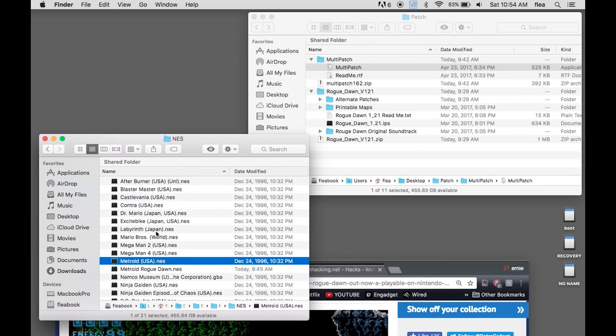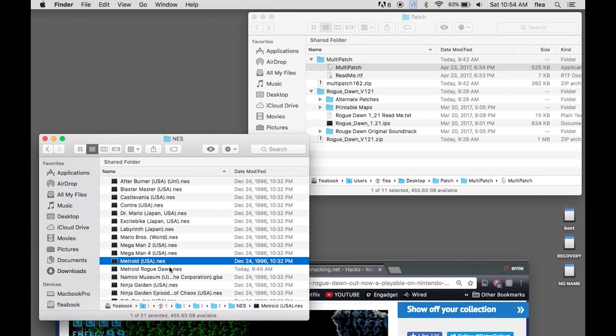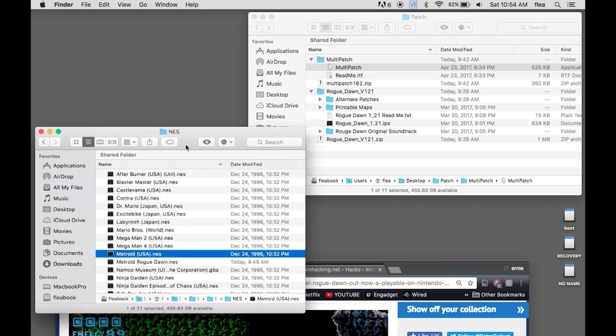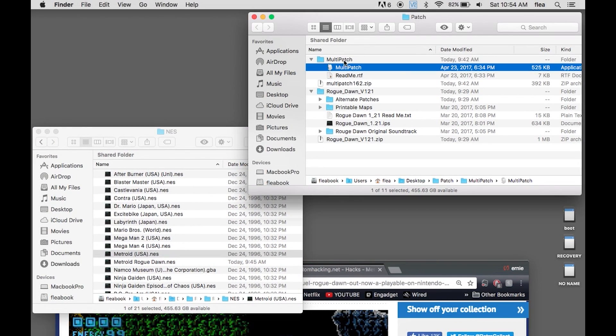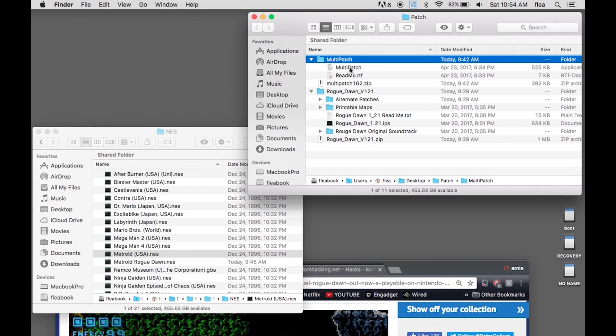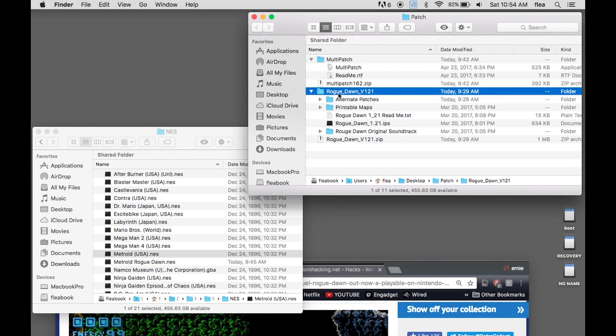You need to have the previously downloaded ROM of Metroid. We'll start there. Then you have your multi-patch tool. You also need your Rogue Dawn IPS file. So once you have all three of those things, you're pretty good to go.